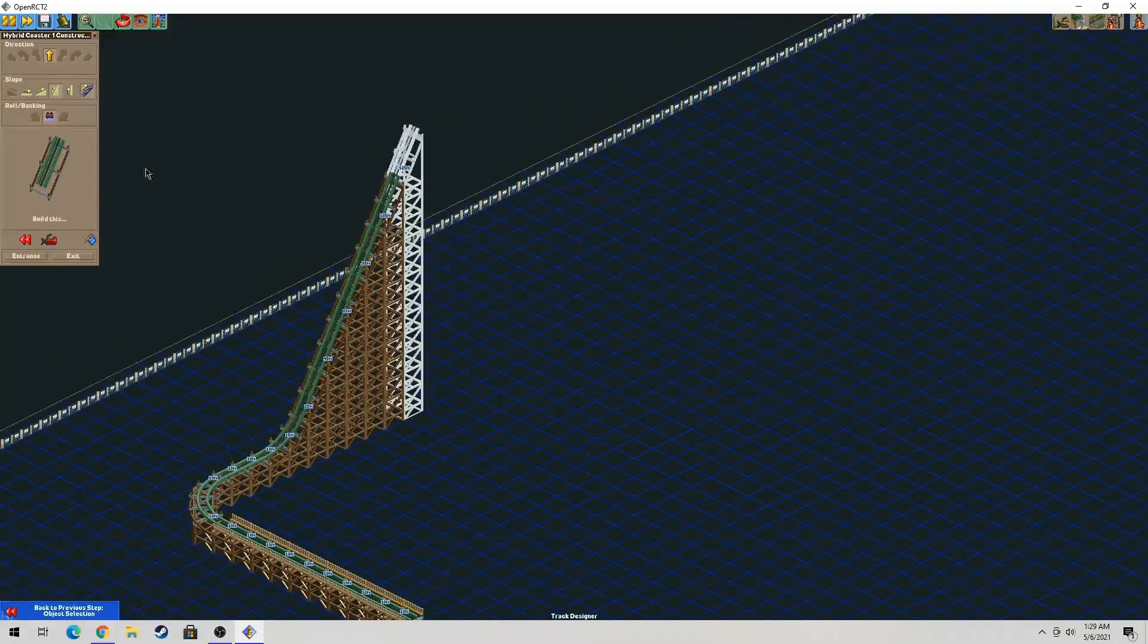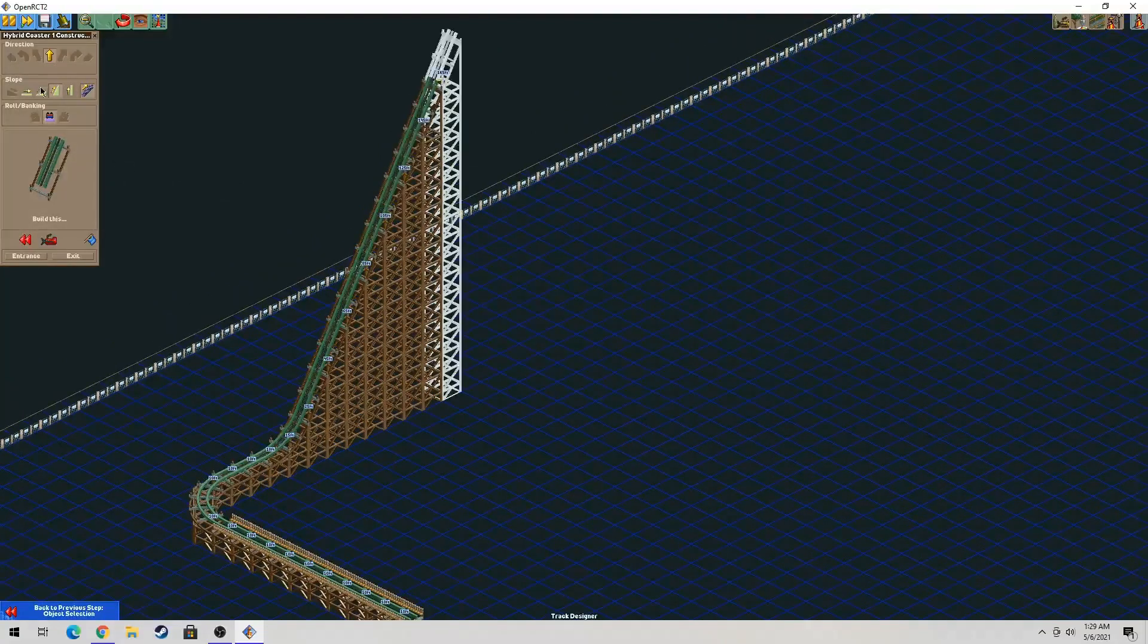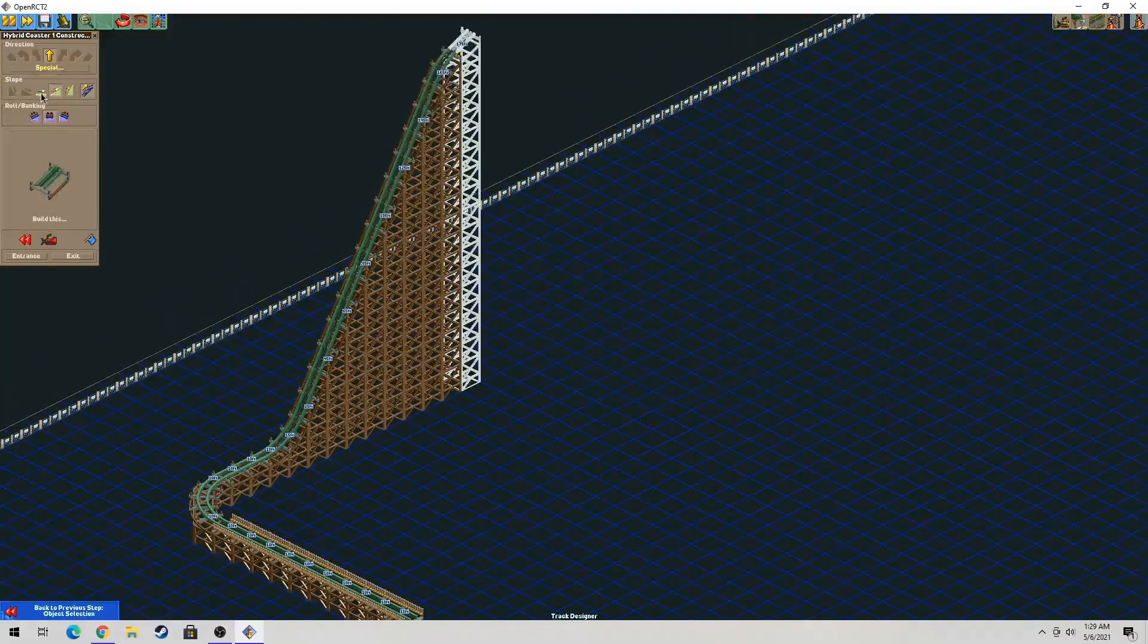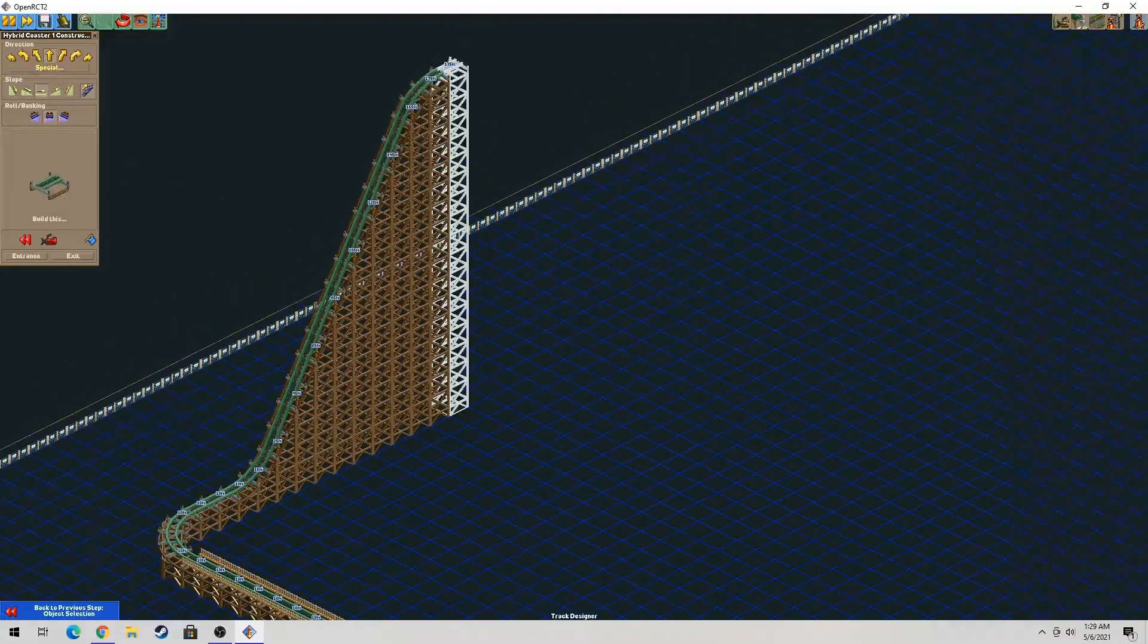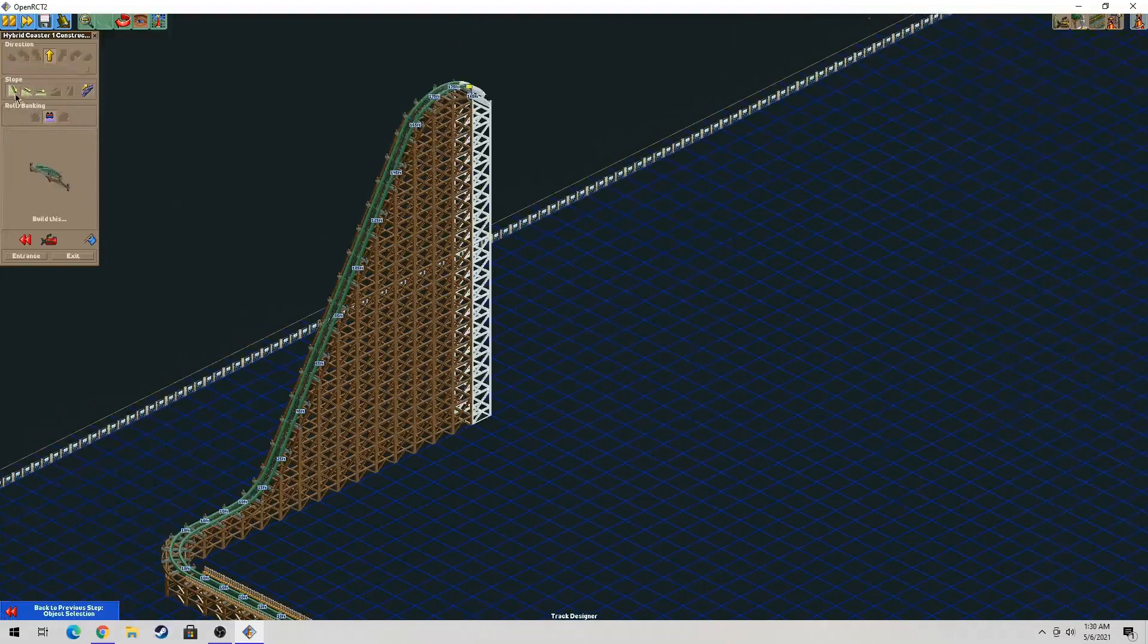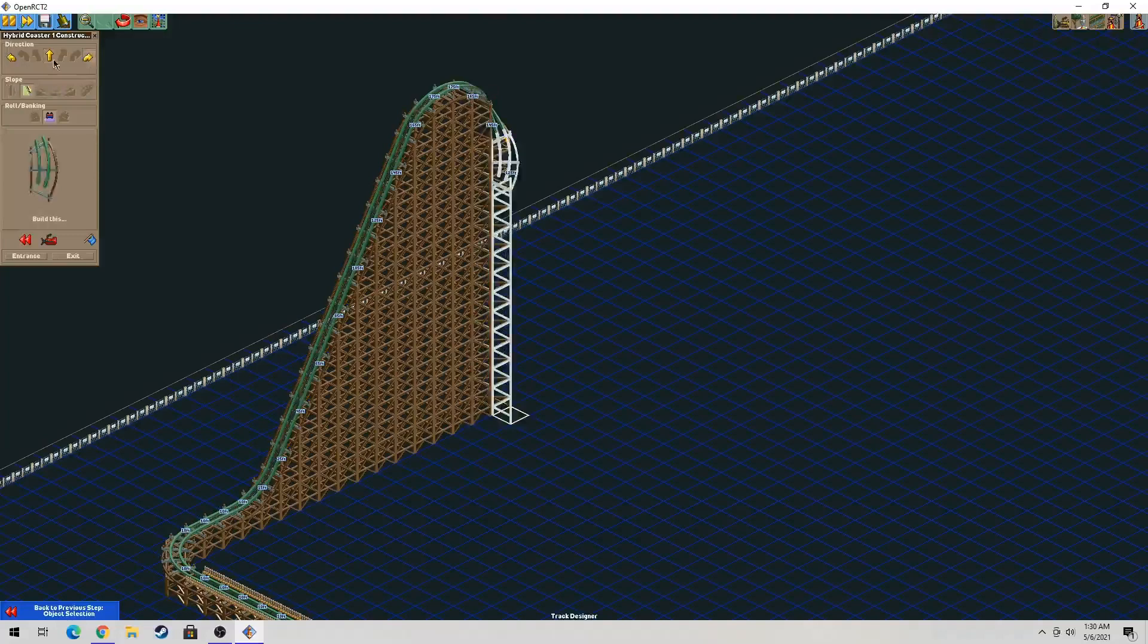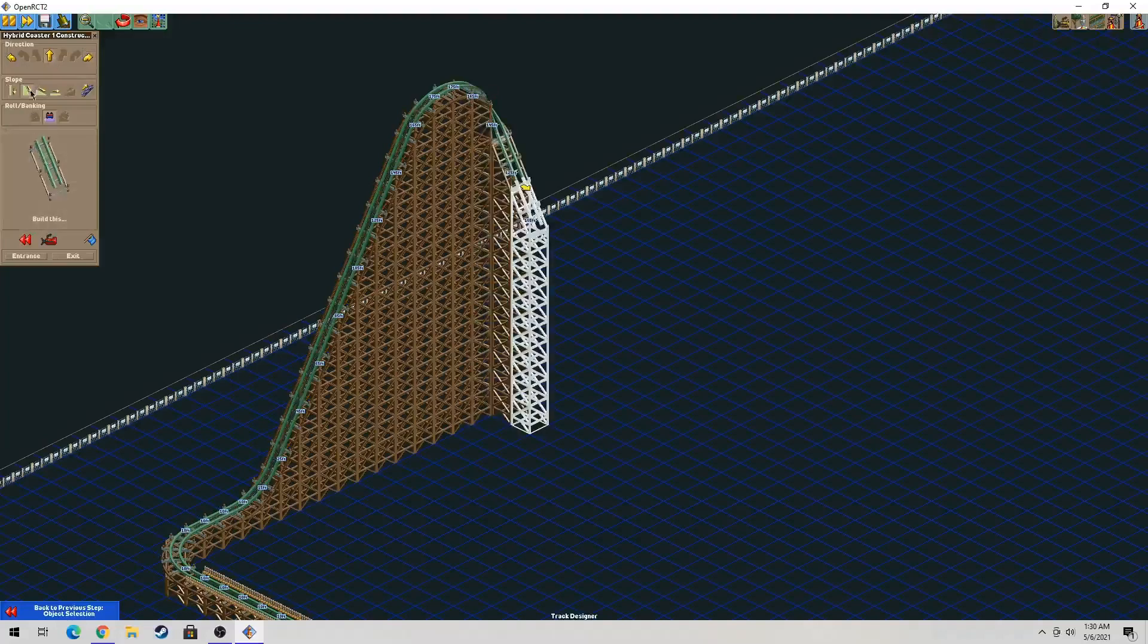You can also add in a steep chain lift with this feature. Whatever Chris Sawyer did, he did an amazing job with this.